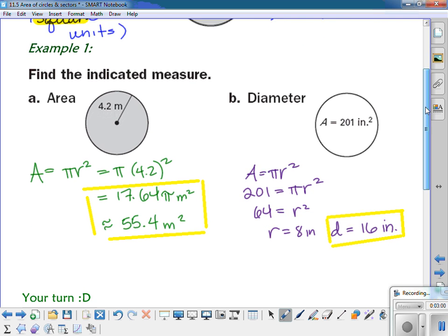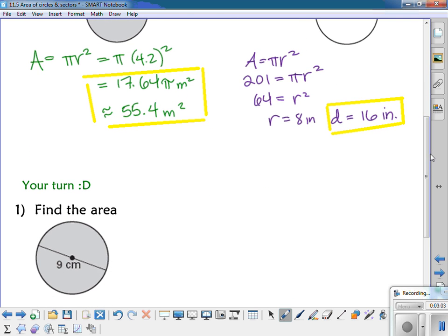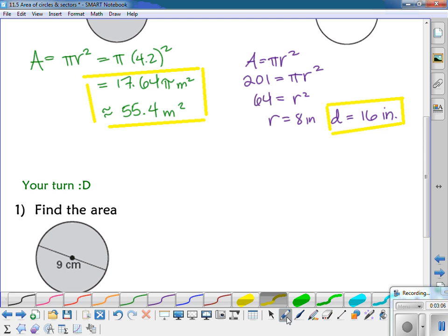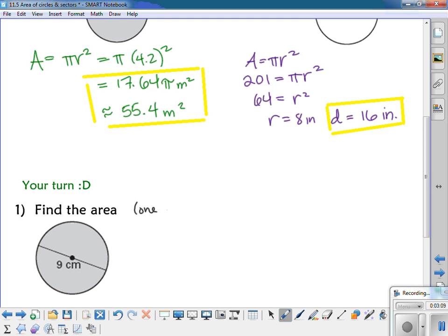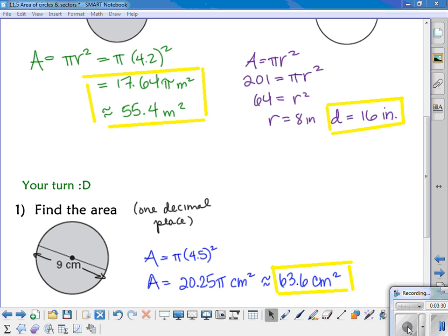Here's one for you to try on your own. Find the area to one decimal place. Note that the 9 centimeters refers to the whole length — the diameter. Pause the video now. You should have used 4.5 for the radius. Squaring that gives 20.25, times pi, and you should have gotten 63.6 centimeters squared.